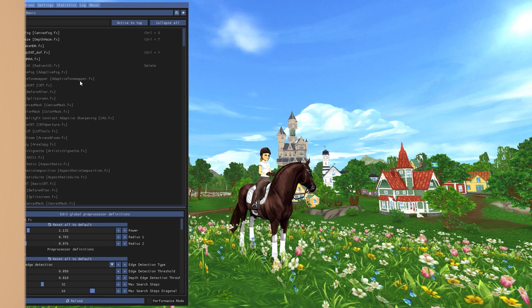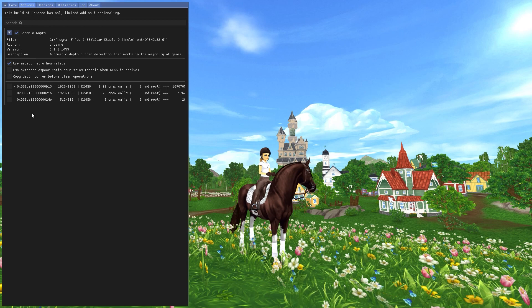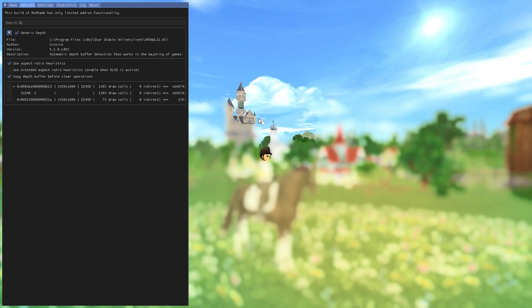There's a workaround in Reshade version 5. Go into your Add-ons tab and you'll see a bunch of checkboxes. Check off this box here that says 'copy depth buffer before clear operations'. You'll see now you have all the effects—it's actually mapping the game. However, everything flips upside down. Fear not, this can be fixed.